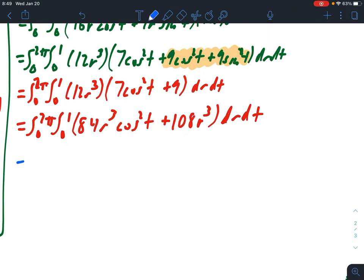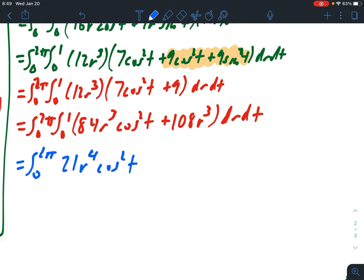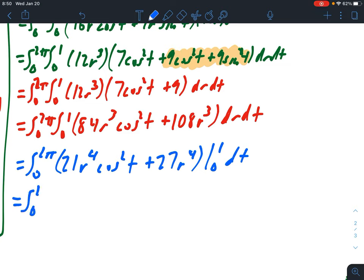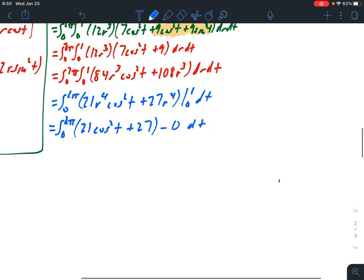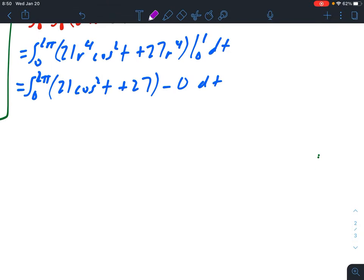Integrating with respect to r from 0 to 1: ∫(84r³ cos²t + 108r³) dr = 21r⁴ cos²t + 27r⁴ evaluated from 0 to 1. Substituting r = 1 gives 21 cos²t + 27, and substituting r = 0 gives 0, leaving us with 21 cos²t + 27.